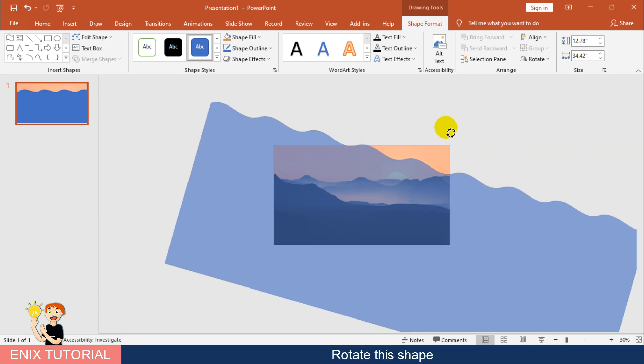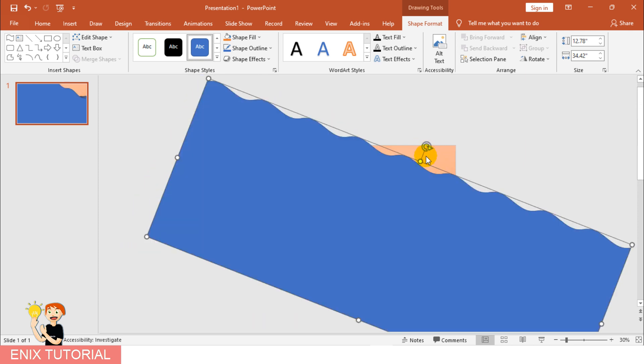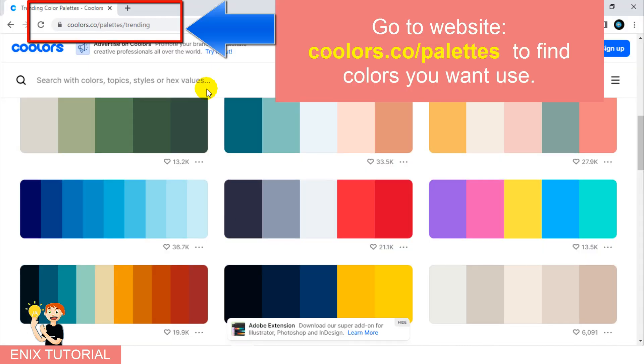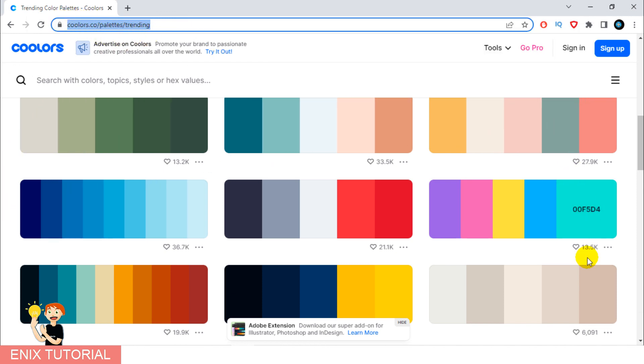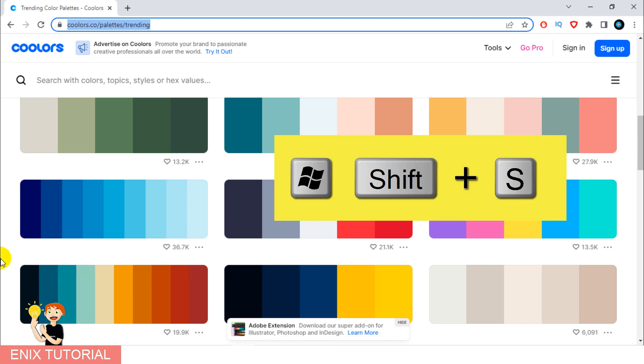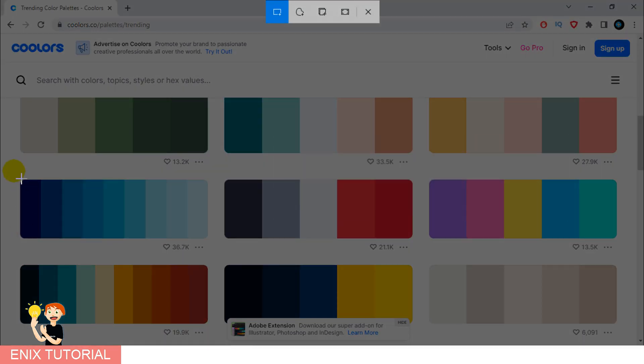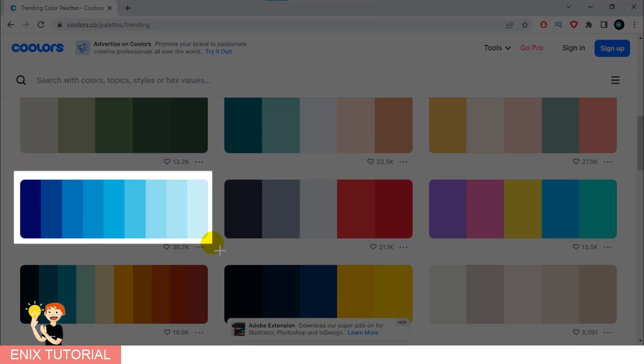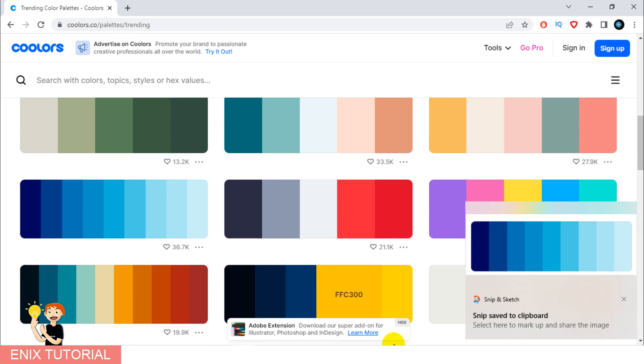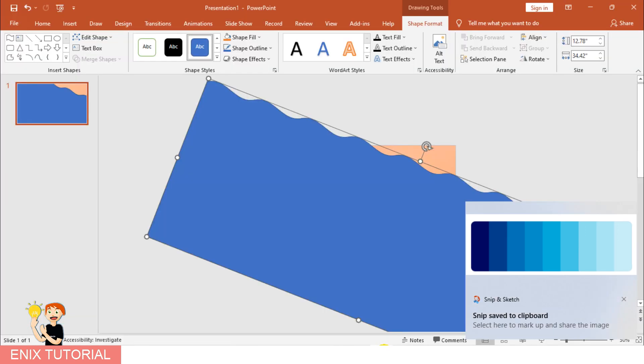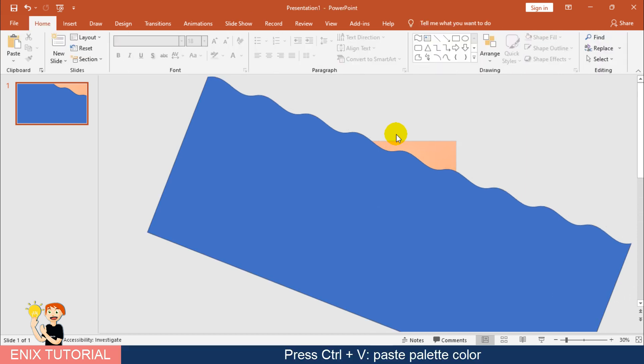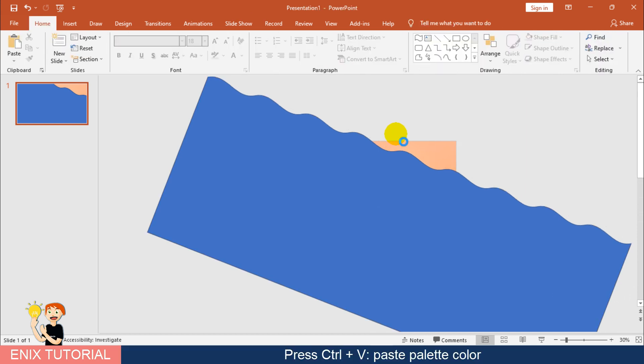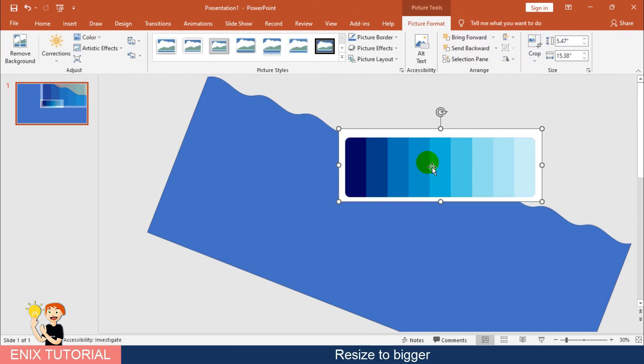Rotate this shape. Go to this website to copy the palette's colors you want use. Hold 3 buttons: Windows, Shift, S button to take screen capture. Press Control-V to paste palette color. Resize this picture.